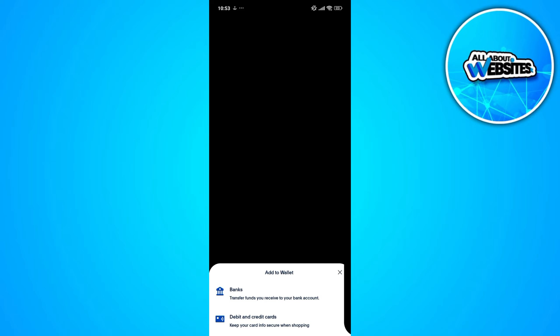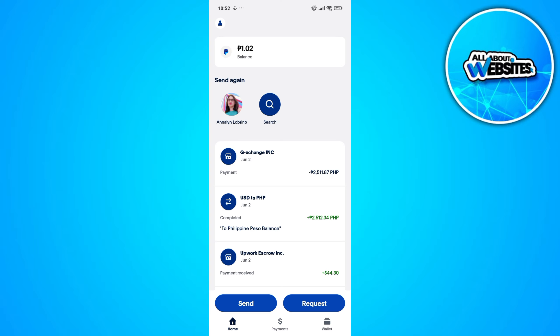Since you want to add a bank account to your PayPal account, this will redirect you to a new page where you need to enter the bank name, bank code, and account number of the bank account that you want to link to your PayPal account.